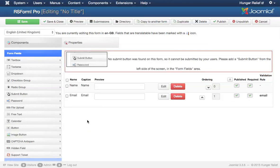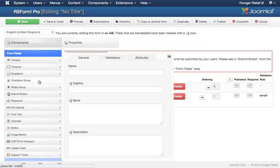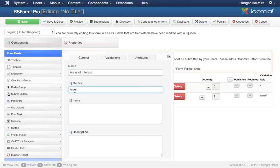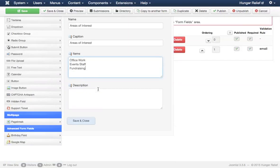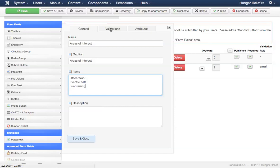Now the next item that I want to add is I want to find out what area these volunteers may want to participate in. So I'm going to go with a checkbox group. The reason I'm selecting this option instead of a radio group is because a radio group will allow the person filling out your form to only select one option. I want the user to be able to select multiple options if they want to volunteer in multiple areas. So the name of my field is going to be areas of interest. And the caption is also going to be areas of interest. The items are going to be office, work, events, staff, or fundraising. I'm going to leave out a description. I do not want to require this field. I want it to be optional. So I don't need a validation.